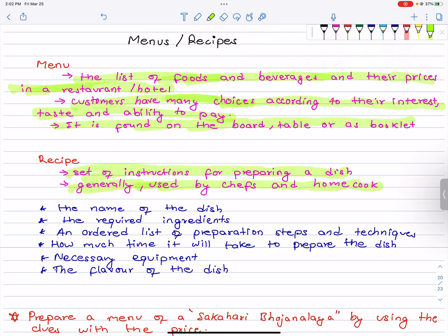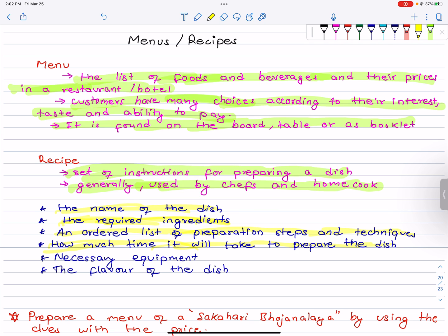So what is included in a recipe? The name of the dish, the required ingredients, the ordered list of preparation steps and techniques, how much time it will take to prepare the dish, the necessary equipment, and the flavor of the dish — maybe sour, sweet, or bland. The flavor should also be mentioned in the recipe.